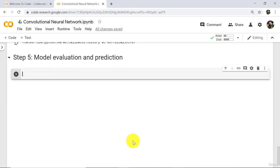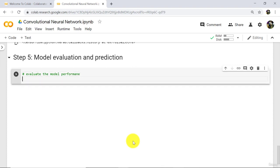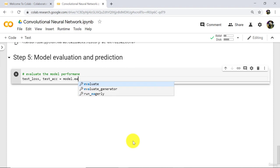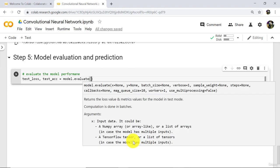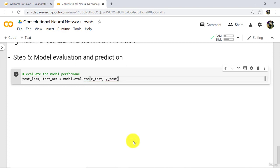First, we will evaluate the model performance. Define two variables here: test_loss and test_accuracy. Then call model.evaluate. In parenthesis we have to specify two arguments: xTest and yTest. Now execute. It will take a little bit of time.